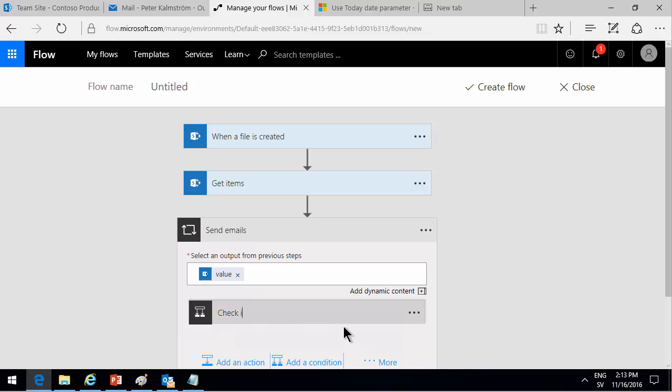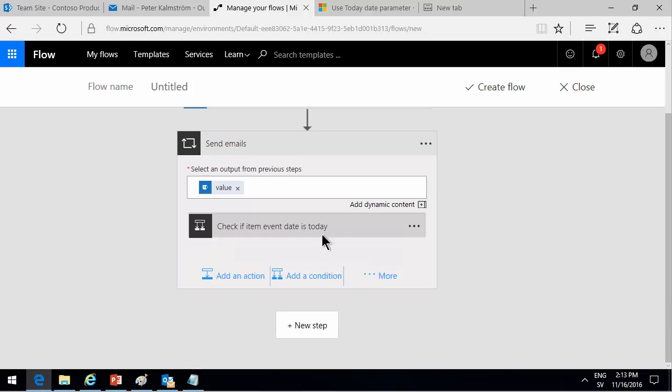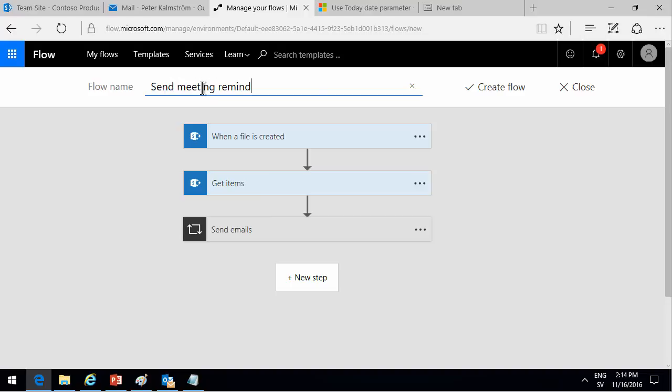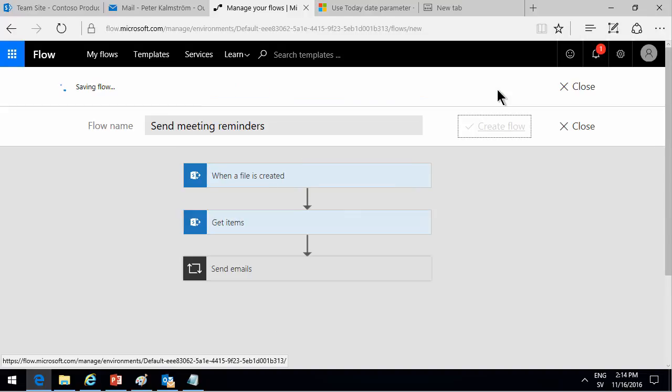Check if item event date is today, right? That's what we're doing. All right, so that's rather self-explanatory. So I'm just going to name this flow now. Send meeting reminders. Create the flow. Now that was done properly.